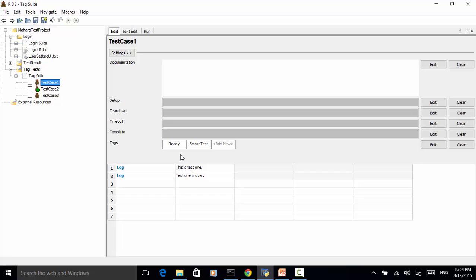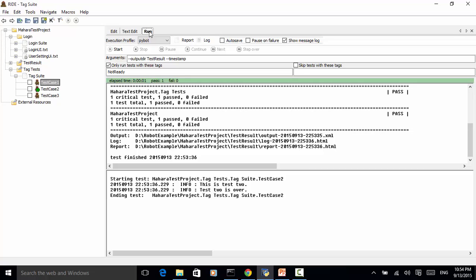Now let's run only the tests tagged with 'smoke test'. We click on the run tab and check 'smoke test' — this should execute only test case 1. We save the project and click start. As you can see, on the left column only test case 1 is executed.